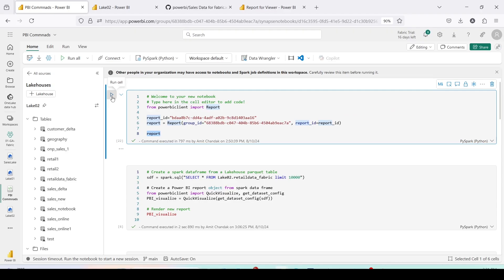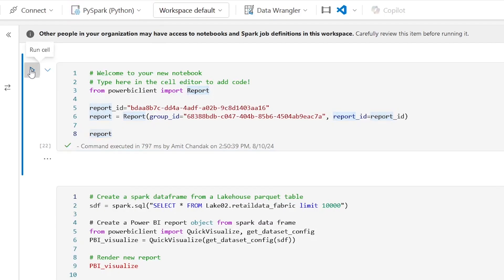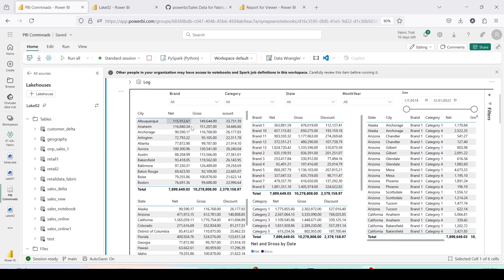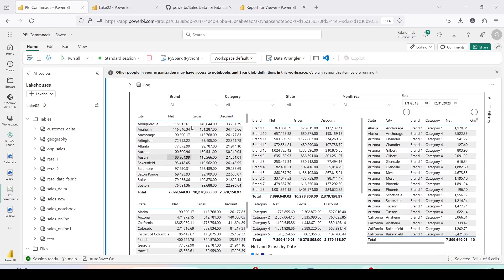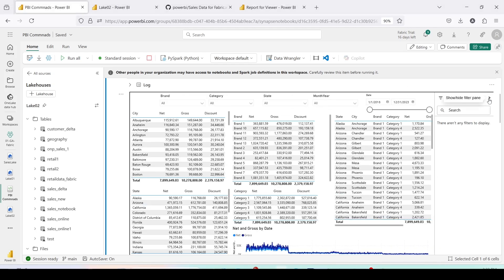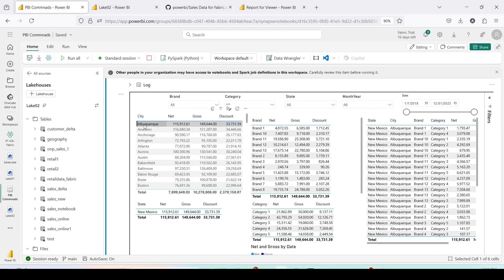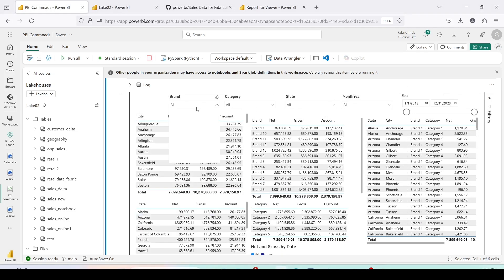Finally, we run this cell to visualize the report. For the first time it's going to start the Spark session — the language I'm using is PySpark Python. After running the cell, the report has been visualized inside the notebook. As you can see, it comes with all the slicers on the page as well as the filter region. This is not a static report — if I click on a city, all other visuals respond accordingly.